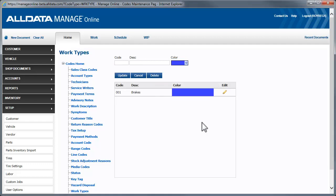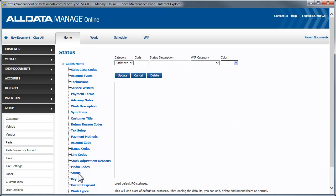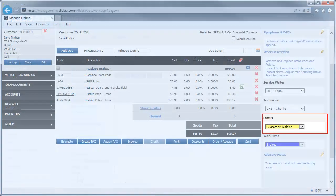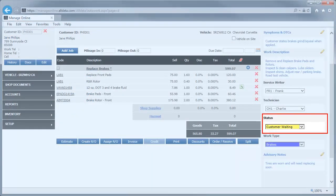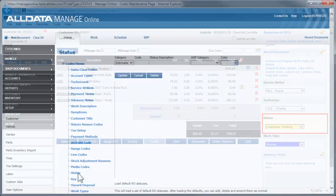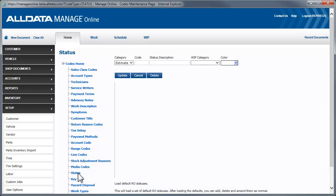Finally, let's look at status codes. Status codes offer a quick way to visually identify where an estimate or a repair order is in the process. Using status codes in conjunction with the work in progress screen in the scheduler will help increase productivity and improve shop workflow. There are two ways to put status codes into your database.